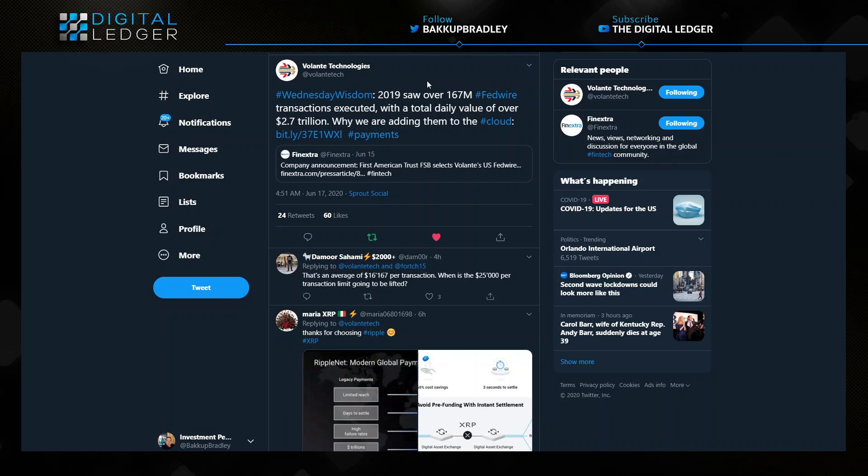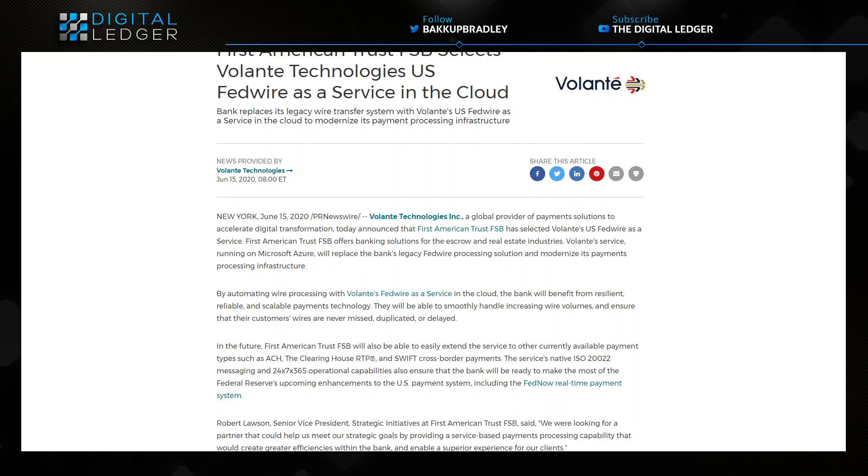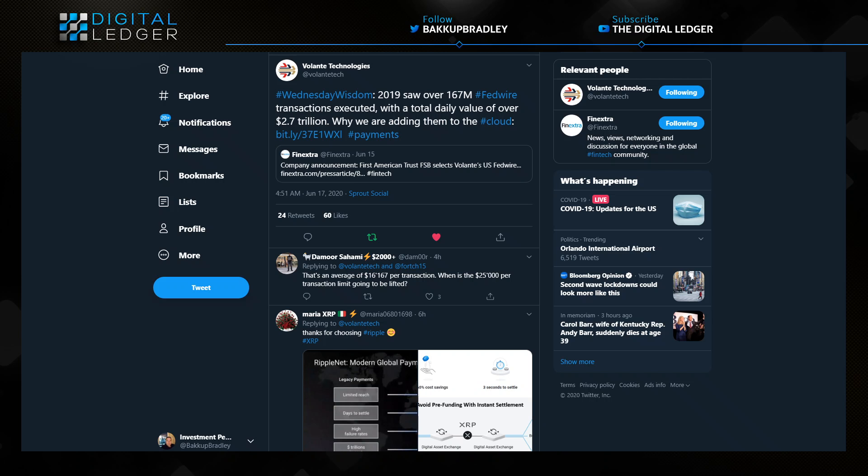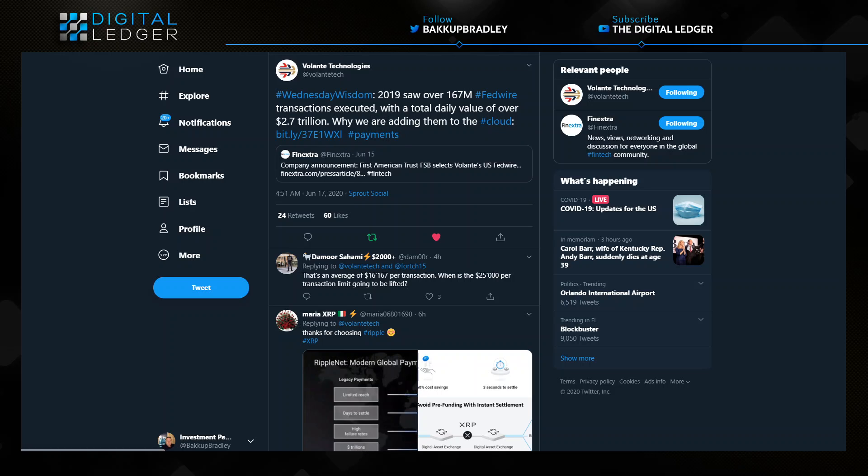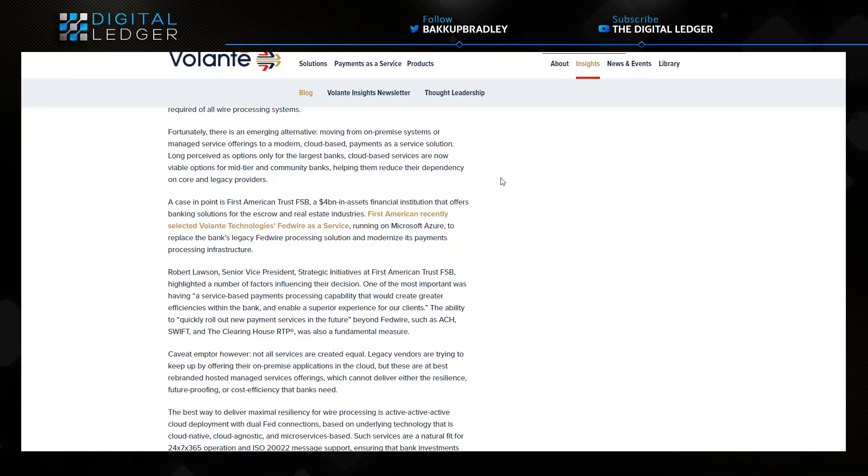Valente Technologies, to be clear, is telling you how much business they saw last year for FedWire transactions executed. Now why are we adding them to the cloud? It goes on in this article to really break down the efficiency. Obviously we all know the scalability, the cost savings that is brought by being able to move things into the cloud.